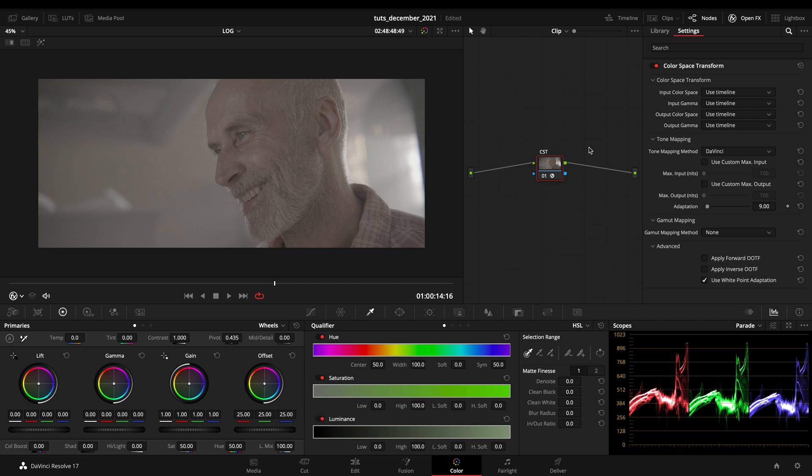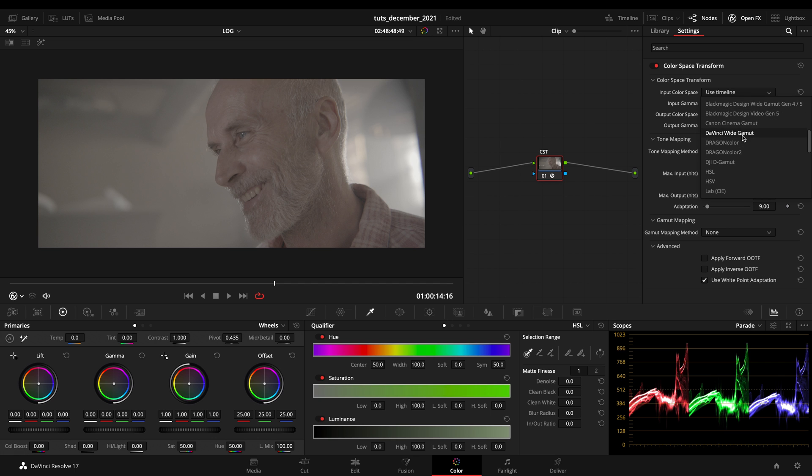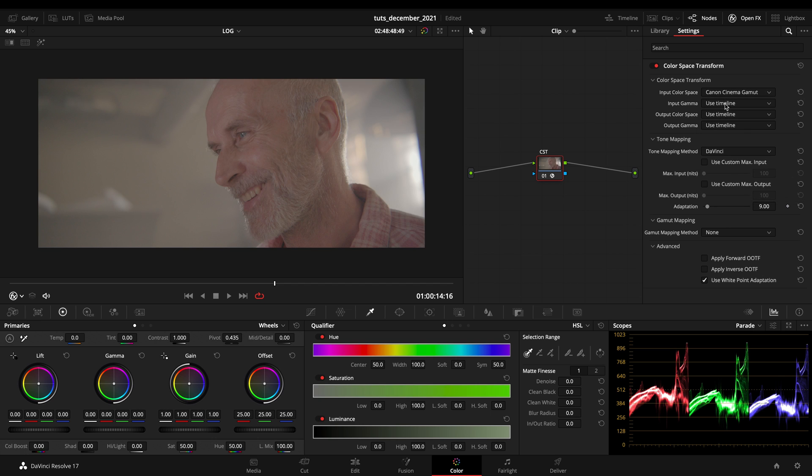And as you know, in the input we got to put the input of our camera. So here I got my Canon C-Log2.